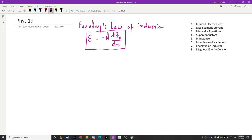Motion of magnets near coils produces current, and we already knew that electric current produces magnetic fields. Induced electric fields arise from this idea: if you can produce current in a wire due to the motion of a magnet, then within that wire there's probably an electric field. That electric field could be described as existing outside of the wire as well, even if there wasn't a wire there.